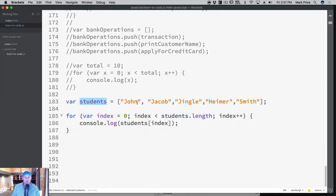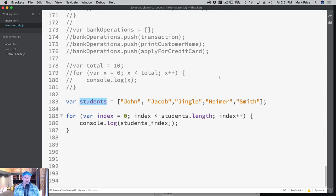We've done this before — we've got John, Jacob, Gene Goldheimer, and Smith. We've got some students in our class. But these students have first names, they have last names, they have ages. They have different attributes about them.